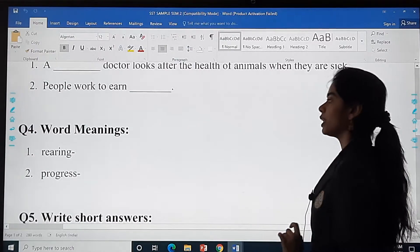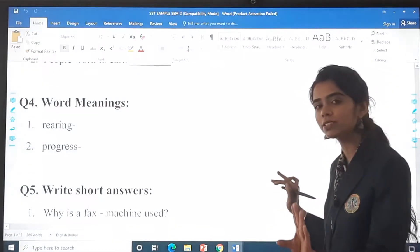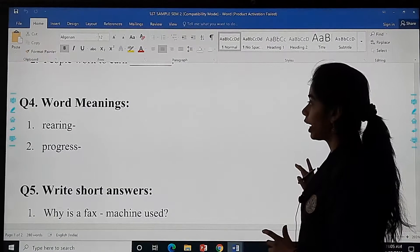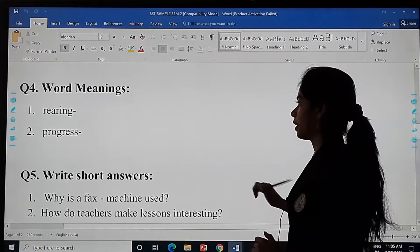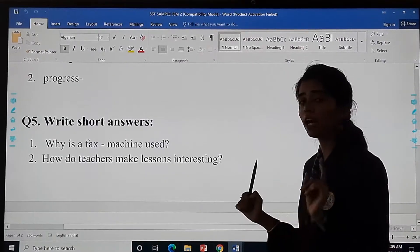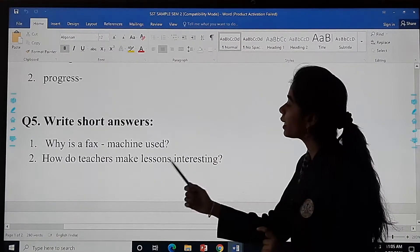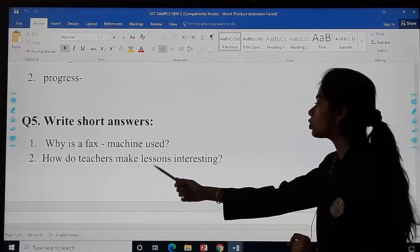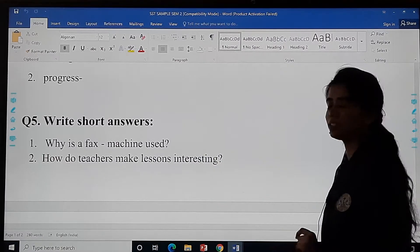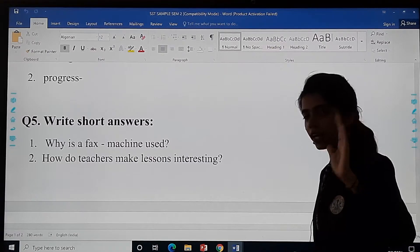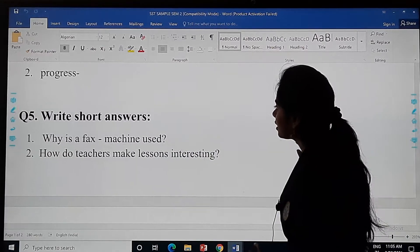Word meanings: at the end of every chapter there are word meanings, and I will ask you those. The words are rearing and progress. Next, write short answers: why is a fax machine used? How do teachers make lessons interesting? You have to write in four to five lines whatever your answer is.